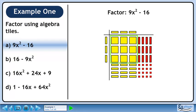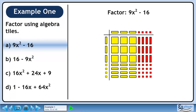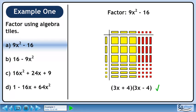To get back the 9 large yellow squares, we need 3 yellow rectangles in the left column and 3 yellow rectangles in the top row. To get back the 12 red rectangles, place 4 small red squares in the top row. We can get back the rest of the tiles by putting 4 small yellow squares in the left column. The left column is 3x plus 4. The top row is 3x minus 4. The factors are 3x plus 4 and 3x minus 4.